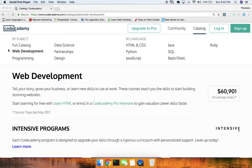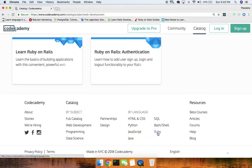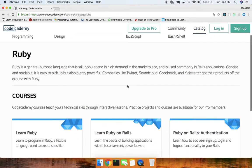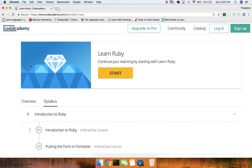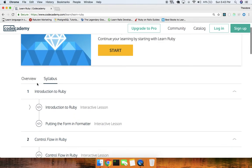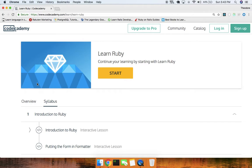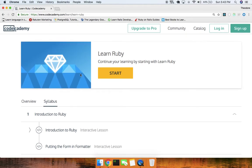Hey, what's up guys, Theo here. It's been a while. In this video we're going to go ahead and start with the Ruby course here on Codecademy. I actually haven't done this course — I think it would be fun to do, and because the new job I have is actually using Ruby and Ruby on Rails. I'm still a front-end React developer, but I want to beef up my Ruby skills, so let's get to it.